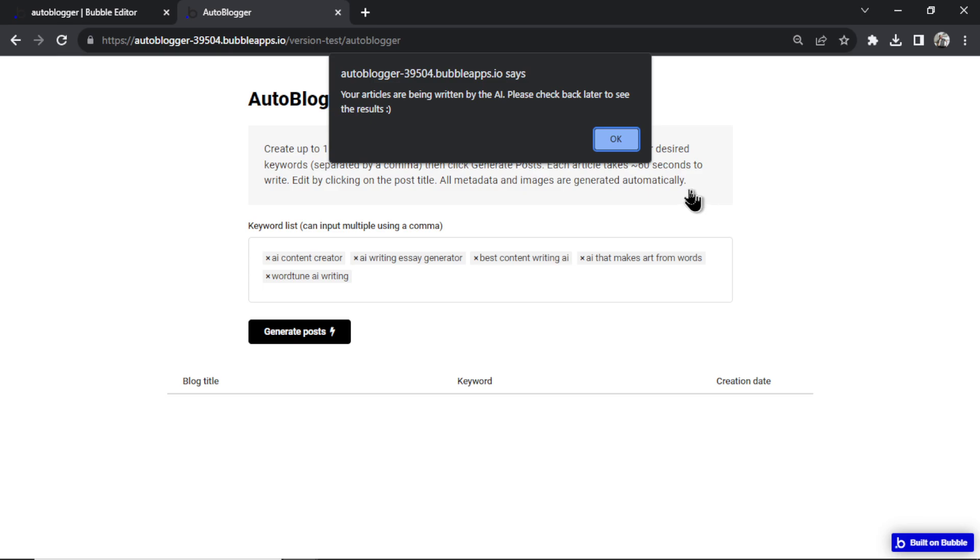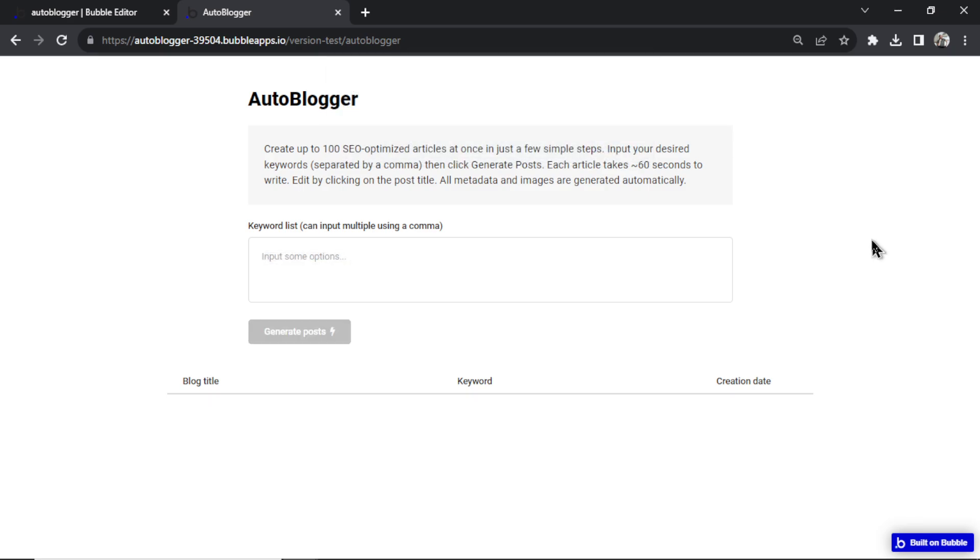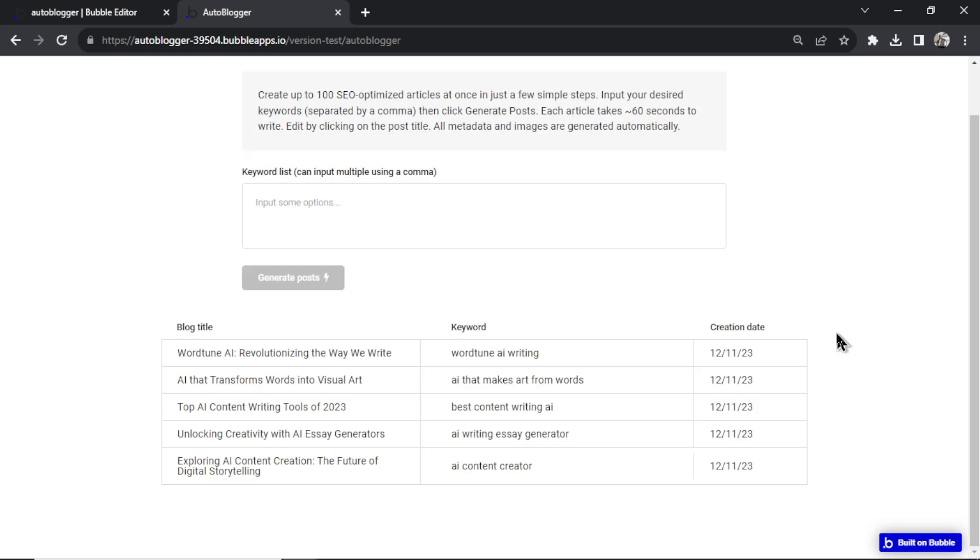Now we got a pop-up that says your articles are being written by the AI. Please check back later to see the results. And if I stay on this page, I'll see the articles start generating at the bottom. But this is all working in the backend. You can go away, you can close this page, you can come back. I'm going to pause this video now, and I'm going to resume when all the articles have been generated.